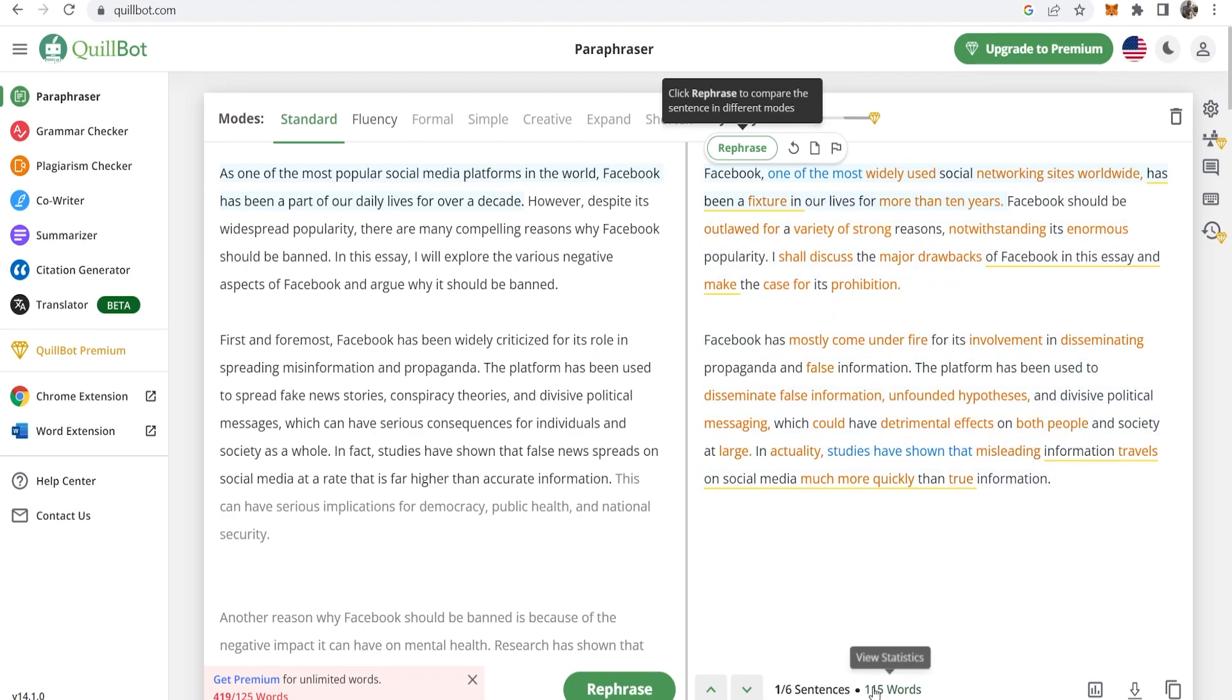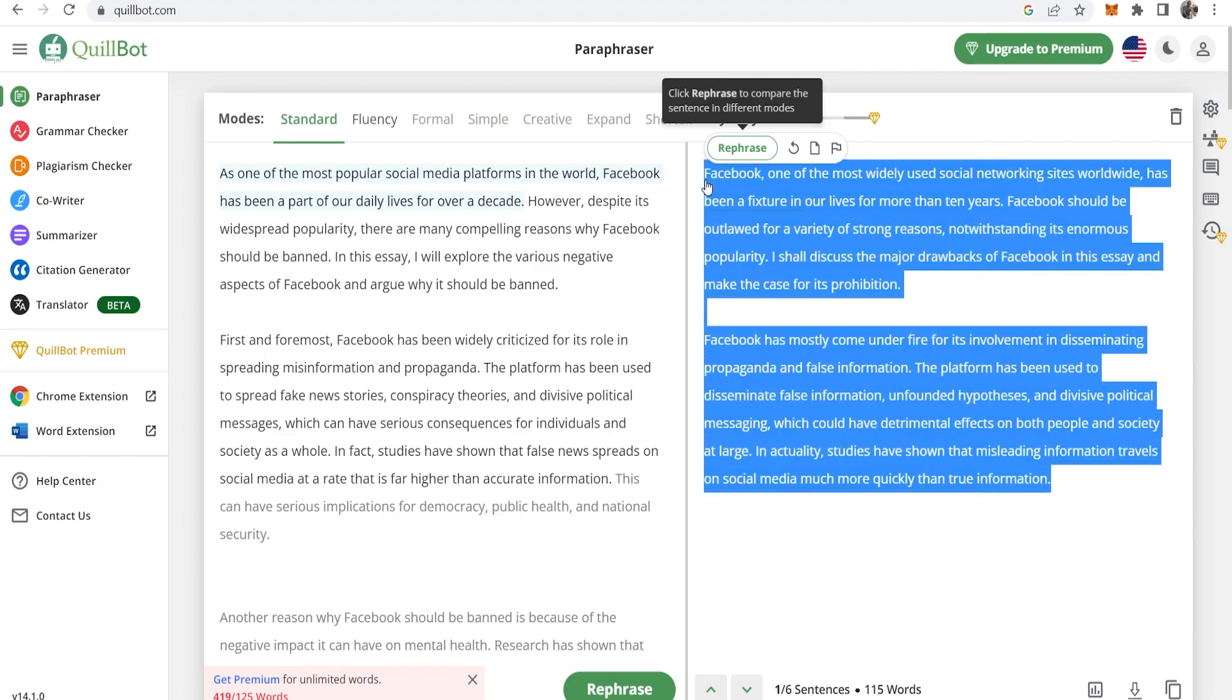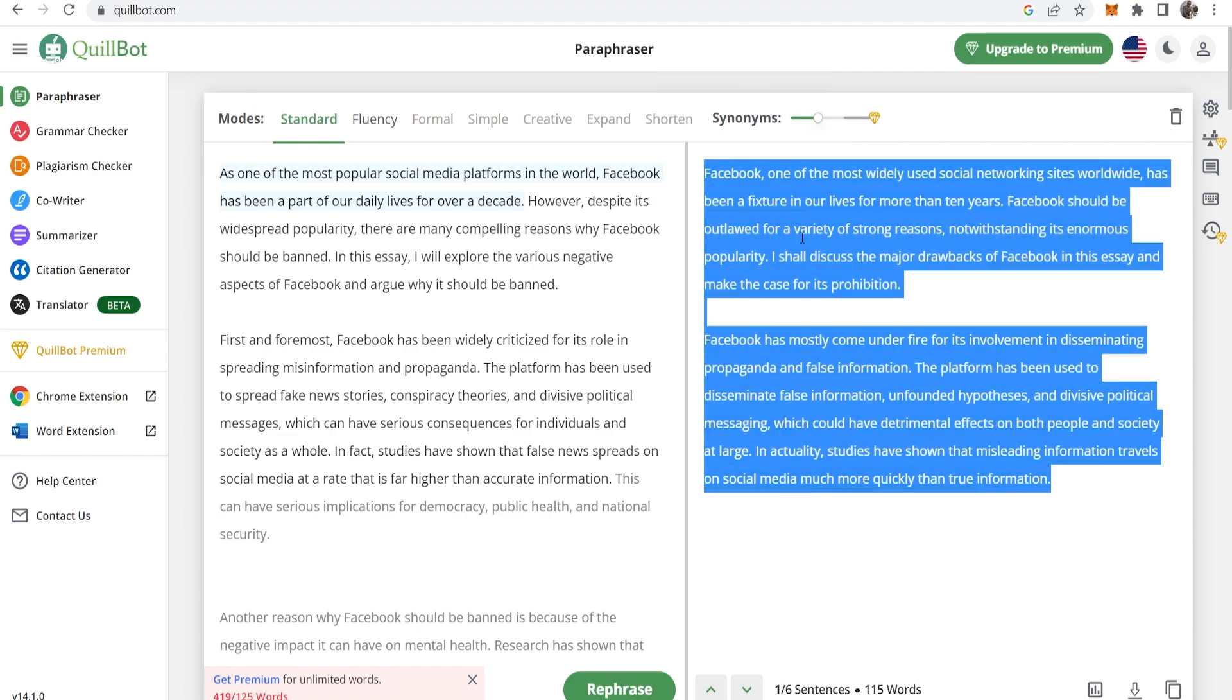You can only do 115 words at once for the free version but once you've done your whole article you can just copy this and then paste it in Google Docs and this will be 100% plagiarism free.